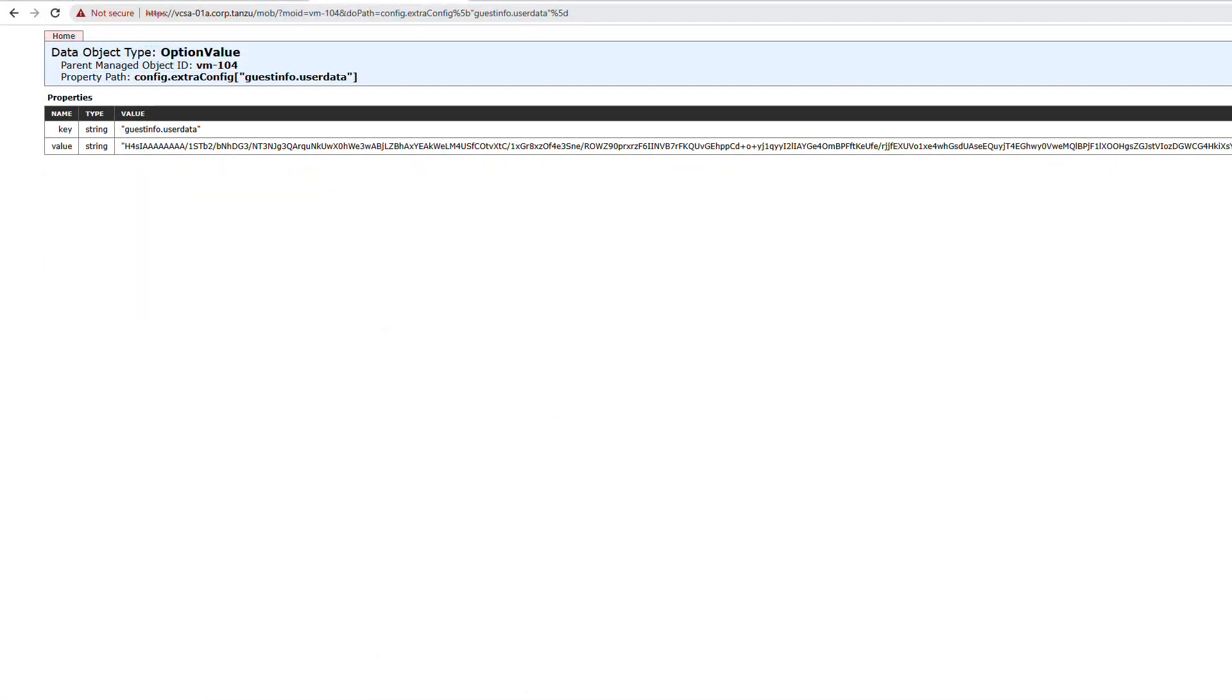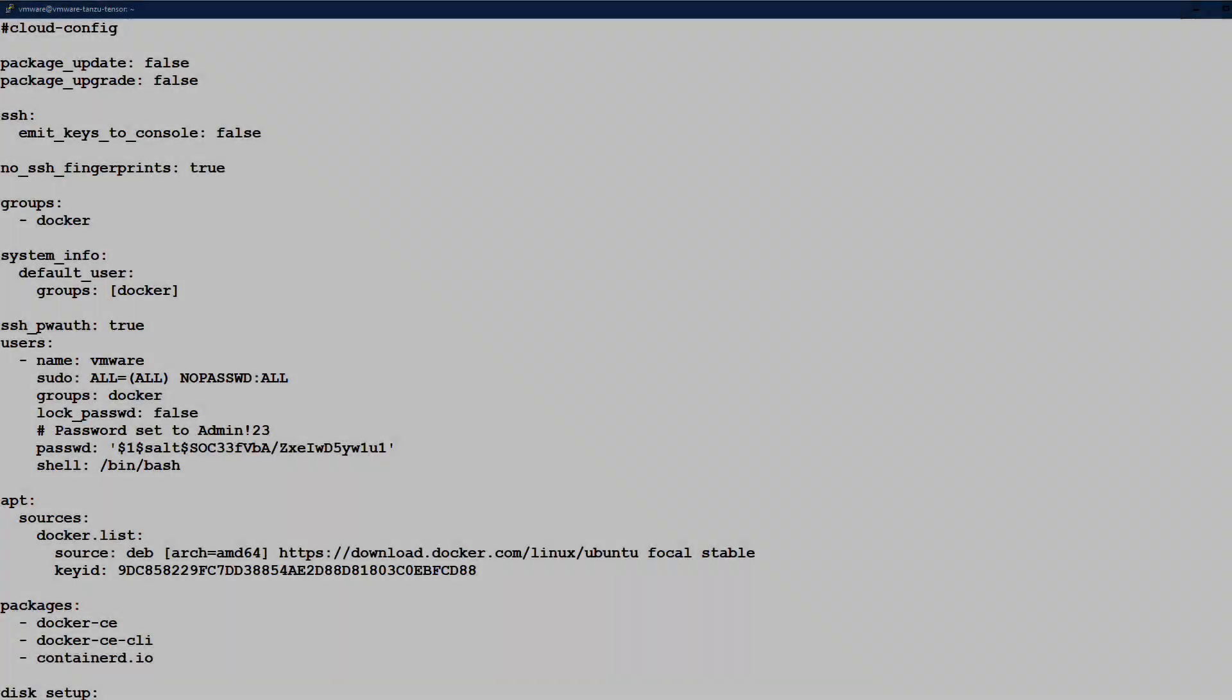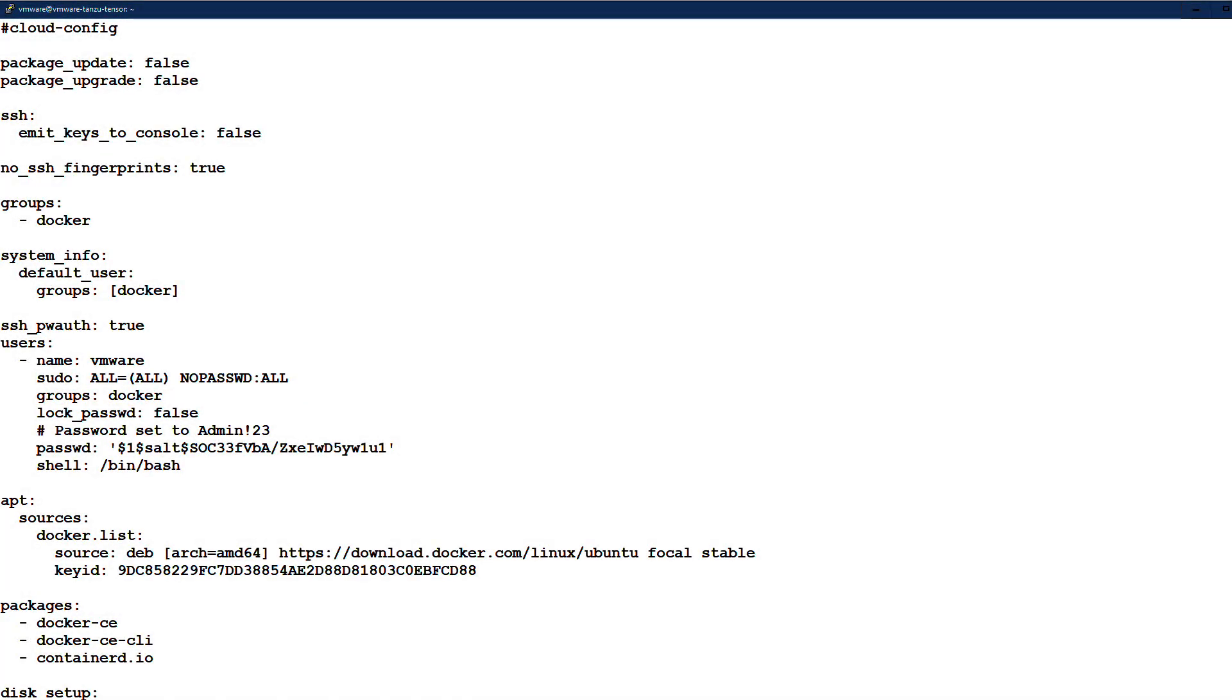This is a gzip of the base64 encoding of the data in your config map. Let's now take a look at the cloud config and see how we are setting up the VM to run the TensorFlow notebook.